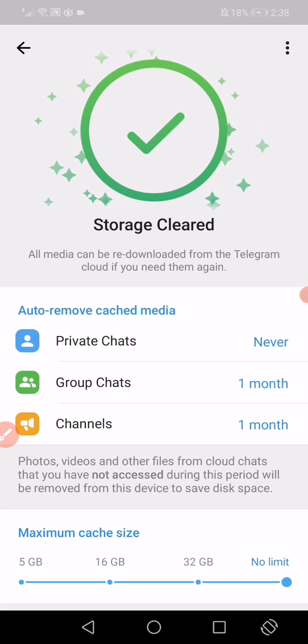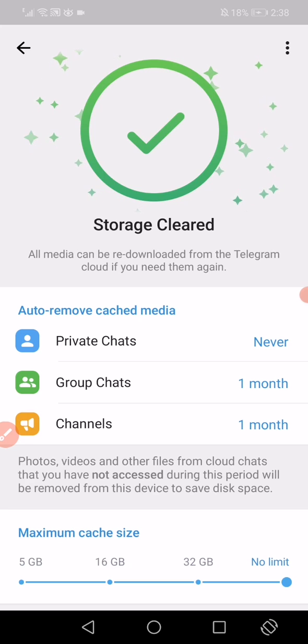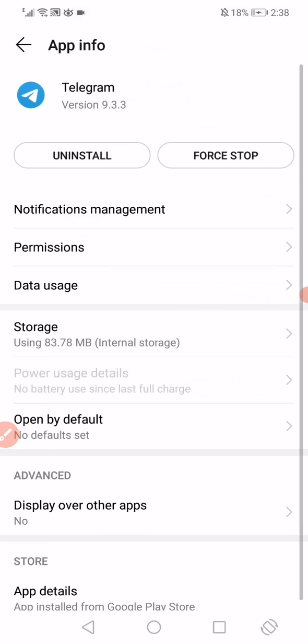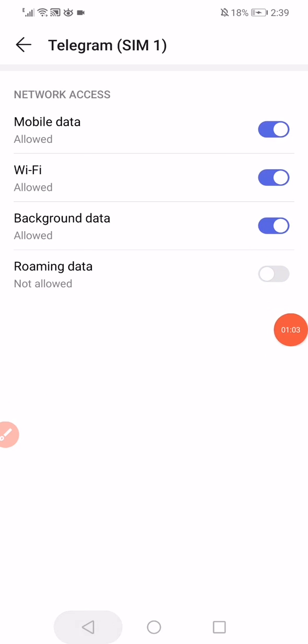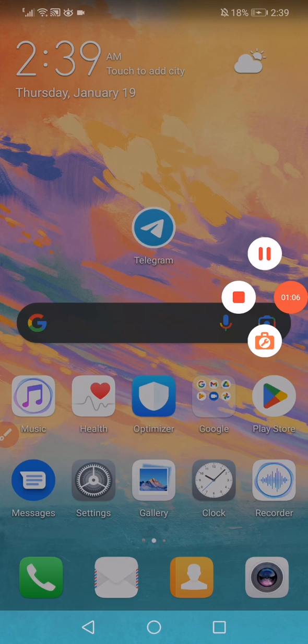Go back and now you have to open the data usage option and make sure to disable the roaming data. That's it guys, don't forget to like and subscribe.